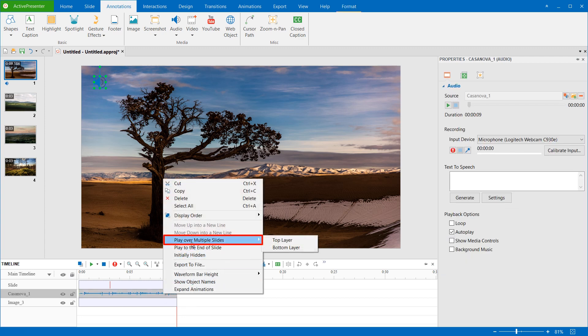If your project has only one slide, you can skip this step. There are two options here, Top and Bottom layer. You can select any of them, because they don't affect how the background music plays.